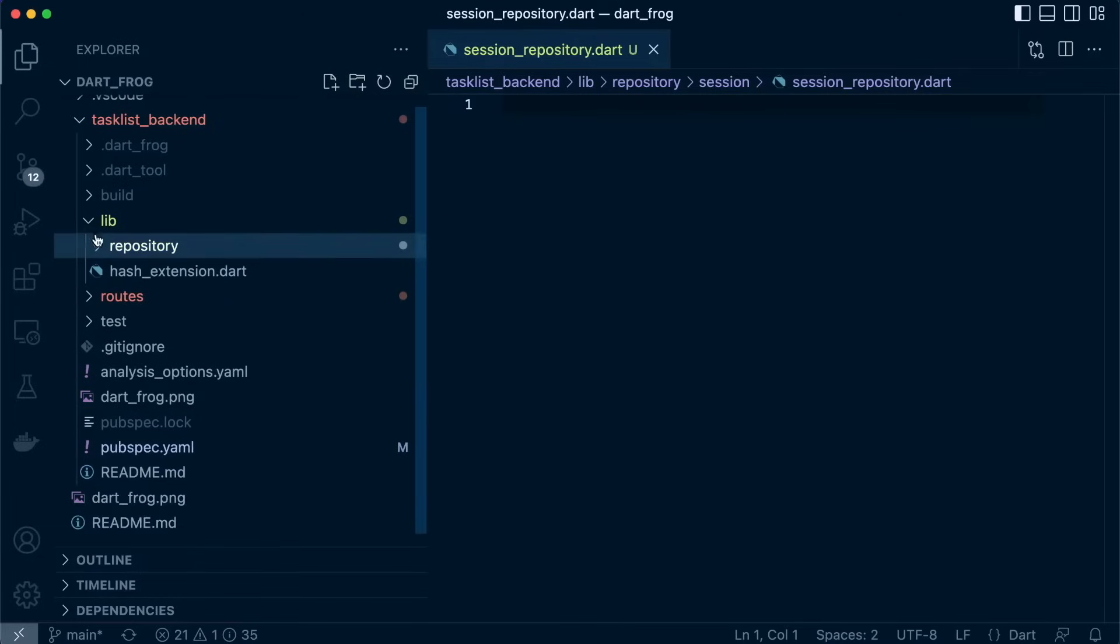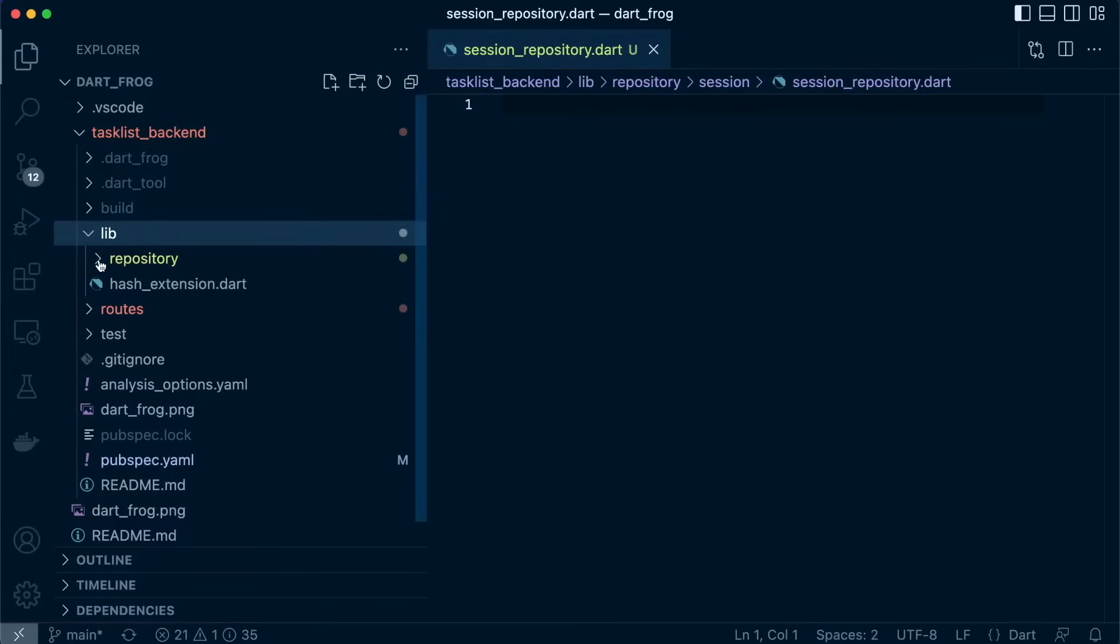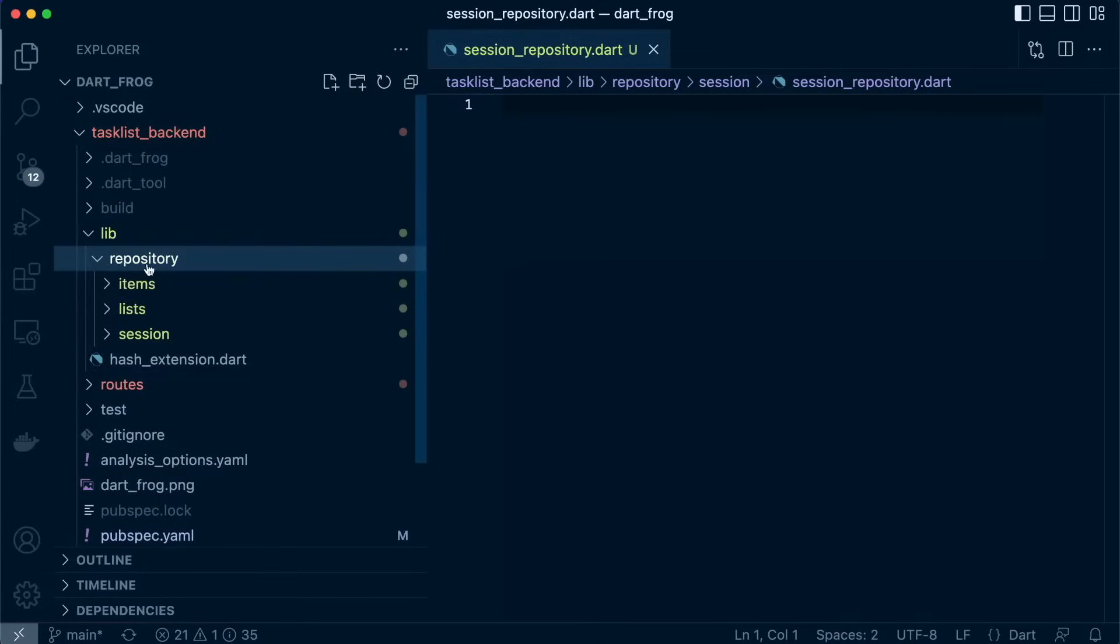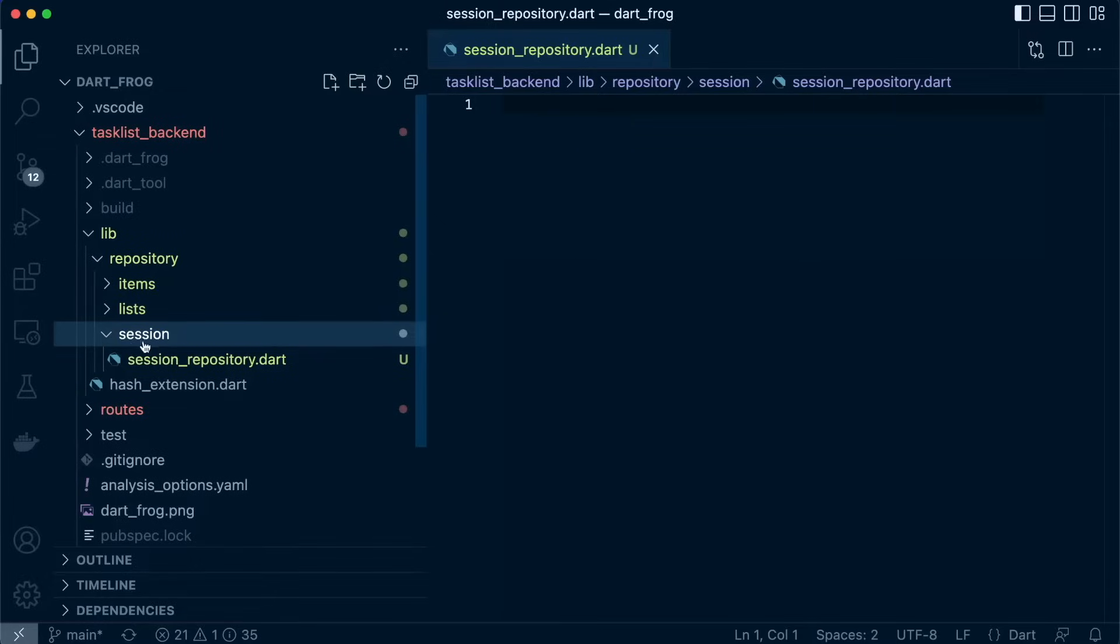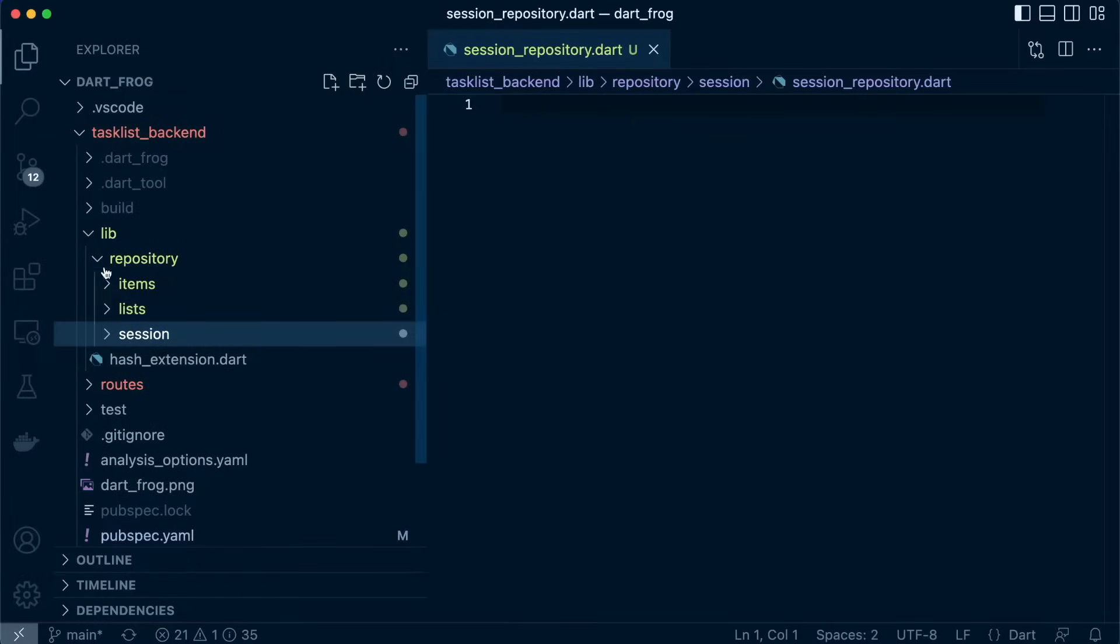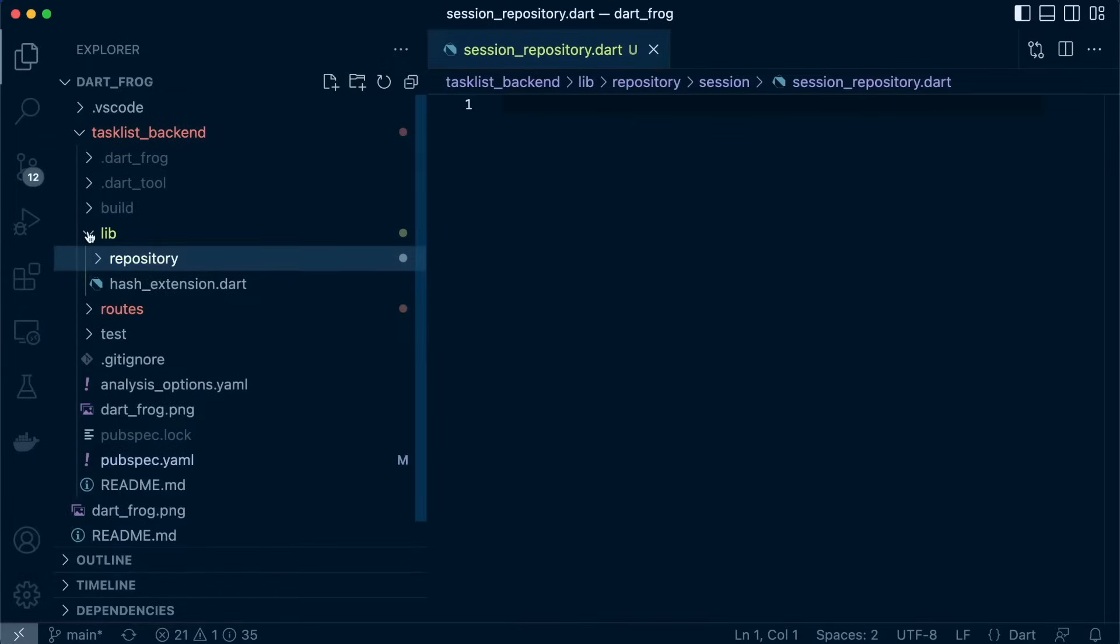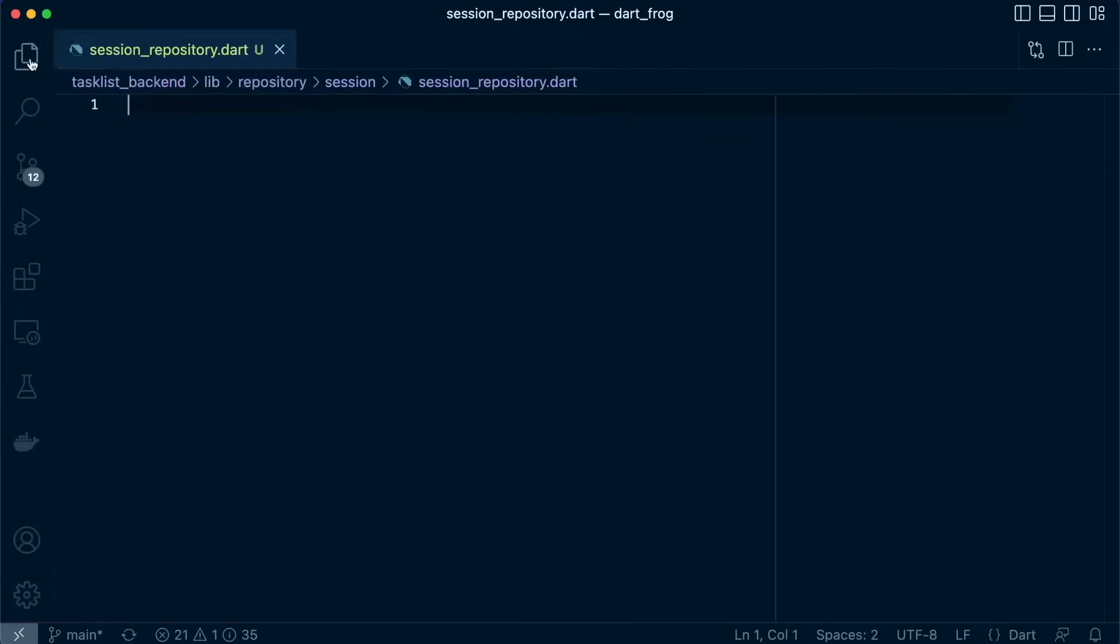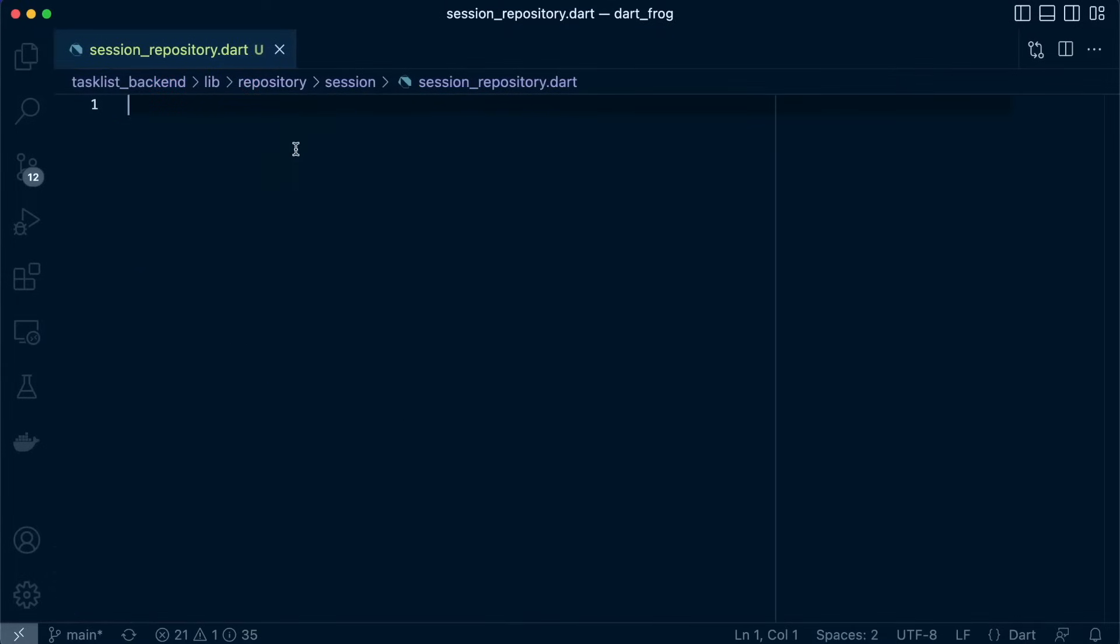So it's inside lib. We have created a folder that will hold all our repositories and then it's inside a folder called session. Great. So now let's work on our repository class.